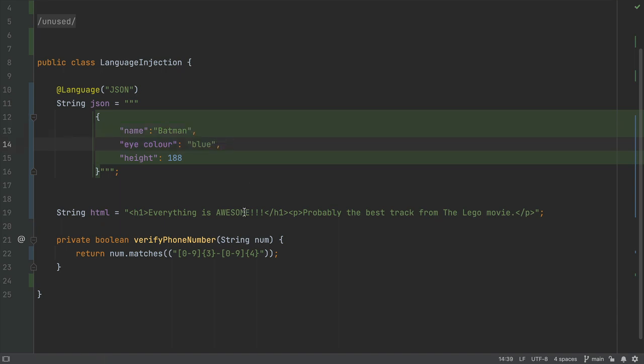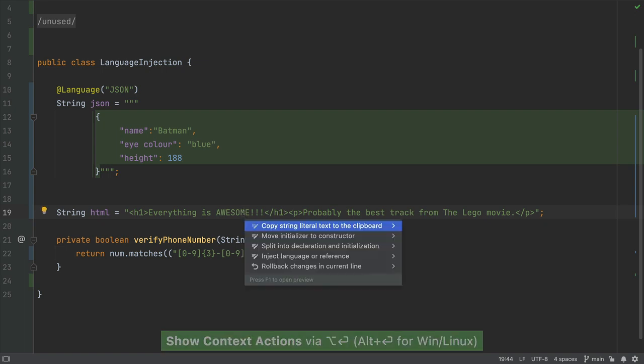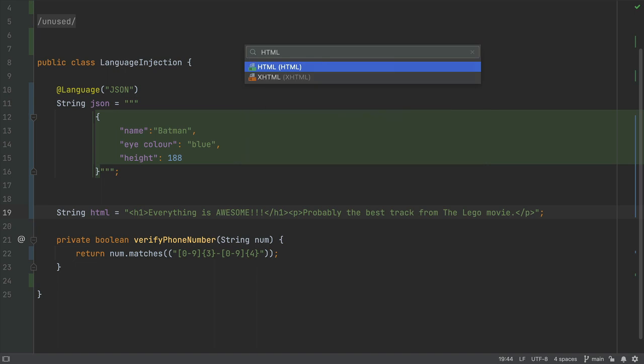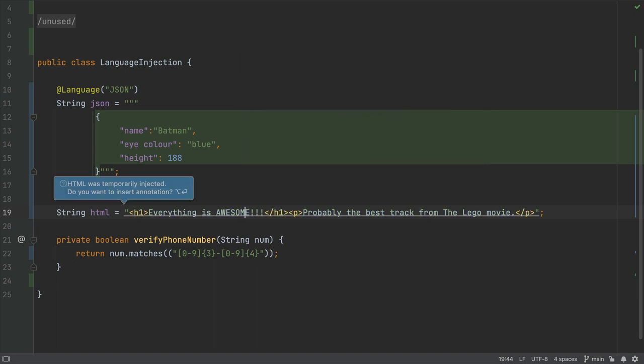How about this string on line 19? Let's inject HTML into that so we can see the tags more clearly. We won't use a permanent language annotation for this one, so we'll press escape.